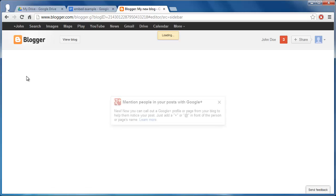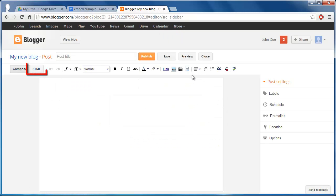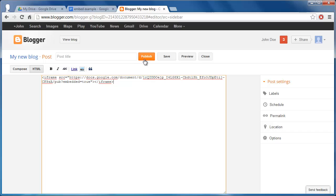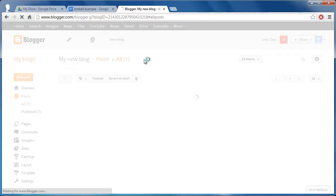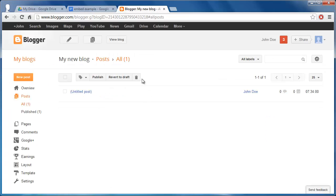Make sure you are in HTML view by clicking the HTML button above the blog entry area. Paste the code we copied earlier into the box and click the Publish button at the top of the screen. Click Cancel in the dialog box that appears.